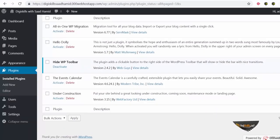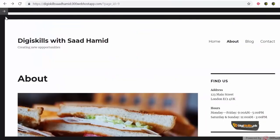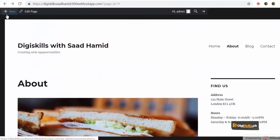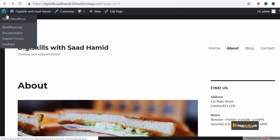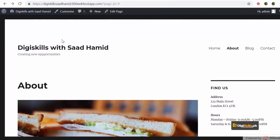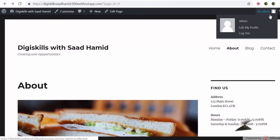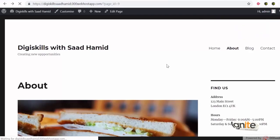Toh abhi mein dubara agar click karon, toh, dekhyein, woh toolbar wapas aaya. So, this is the beauty of wordpress, plugins, nahi functionality aap add kar sakte, I will just use the toolbar, I will click on log out, and my site will be logged out.